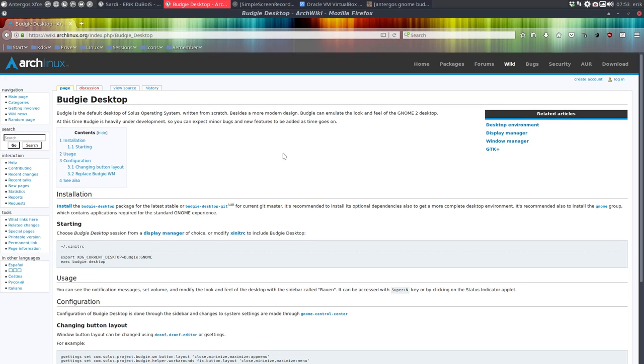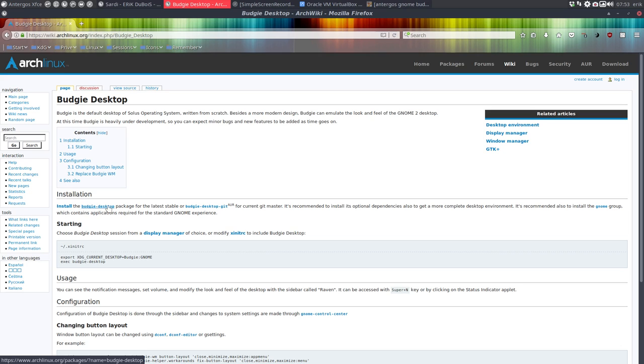Welcome to the tutorial about Antergos Budgie. When we go and read about Budgie on Arch Linux here, we see we have to install it with Budgie, the name of Budgie Desktop.